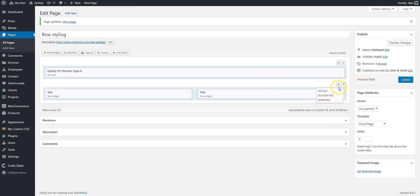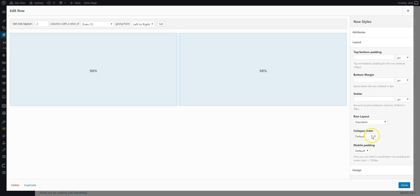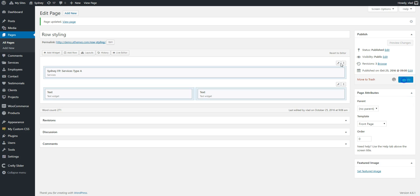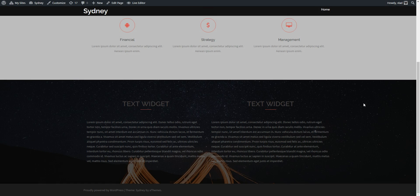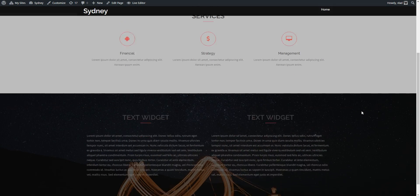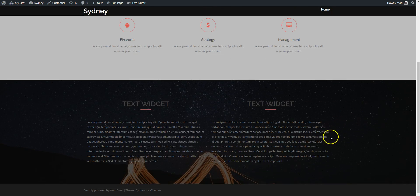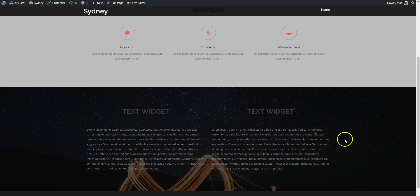Again I want to set it to full width. You can see with the parallax effect.